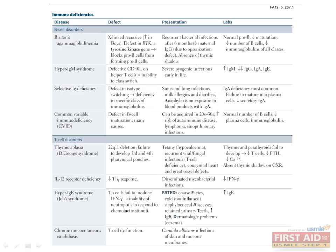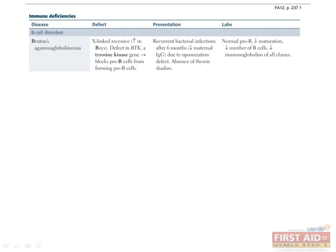The immune deficiencies are a very high yield concept for Step 1, and fortunately can be quite simple to remember if you recall the roles of the players in the immune system and appreciate how absent or deranged components might manifest clinically. We'll divide the immune deficiencies on the basis of which immune system component is deranged. The B-cell disorders include Bruton's agammaglobulinemia, hyper-IgM syndrome, selective Ig deficiency, and common variable immunodeficiency.